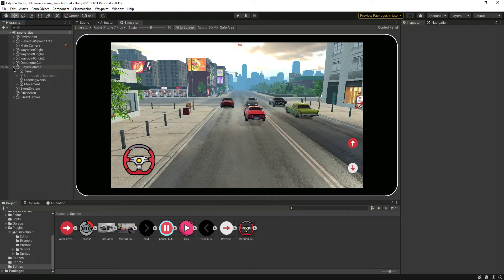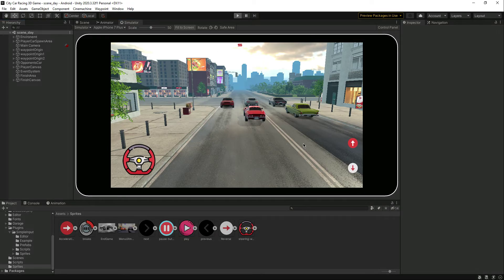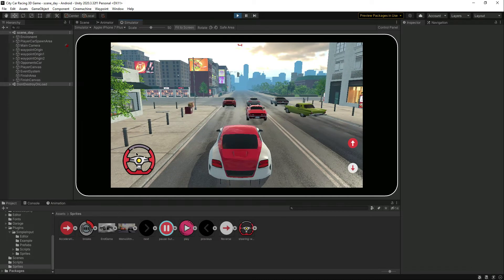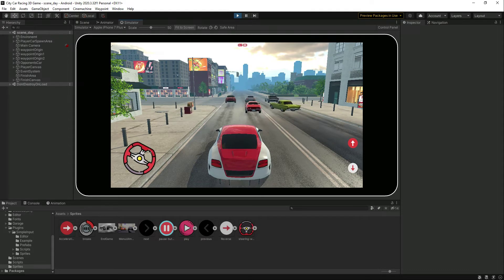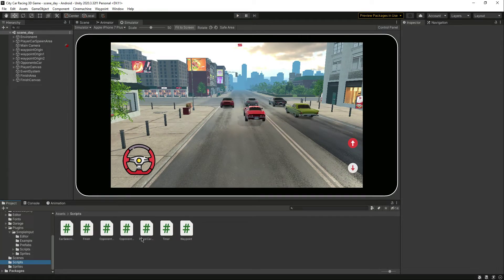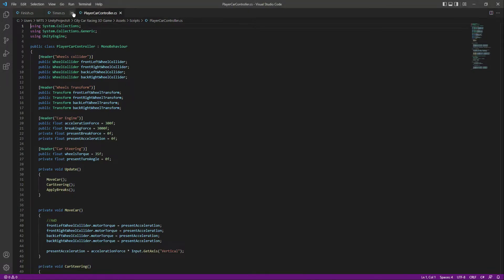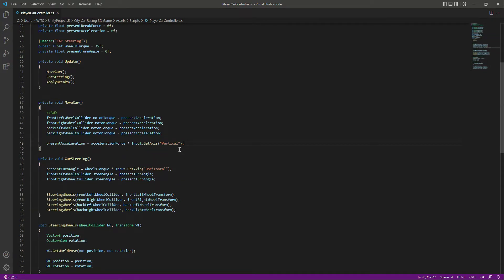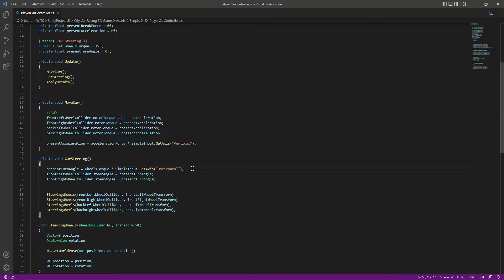Now the next thing is to make them work. If we play the game you'll notice the steering wheel rotates but the tire doesn't rotate enough, so the car doesn't move forward and backward. Let's open up the Player Car Controller. Close the other scripts. Instead of using 'Input', we need to type 'SimpleInput'. Copy that and replace it in the steering wheel section as well — just type 'SimpleInput' instead of 'Input'. Then save the script.